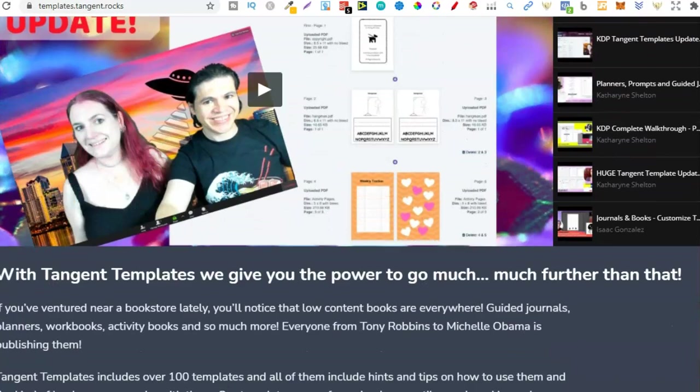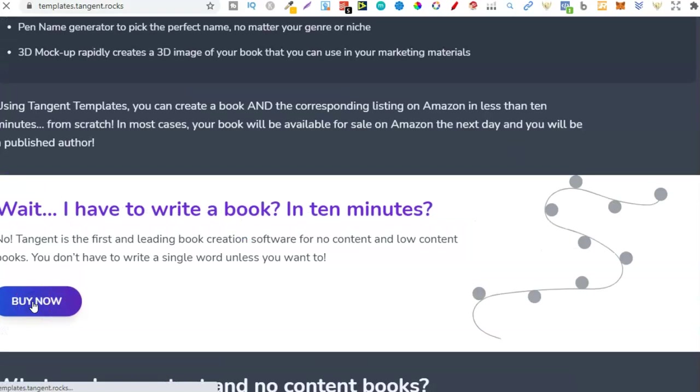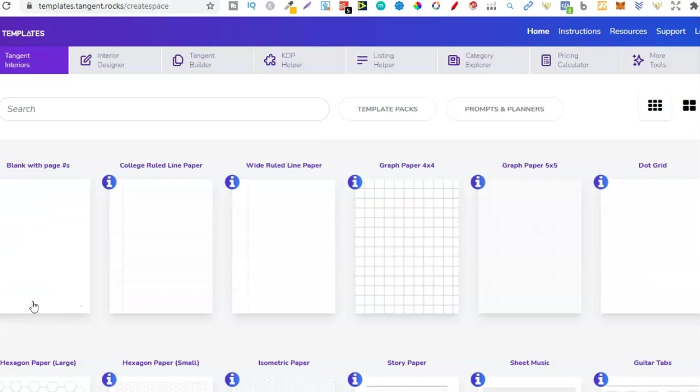Now I am going to leave links for these down in the description. So at any point you want to go ahead and check out any of these websites, the links will be down below. Now with Tangent Templates, I believe this is $59.99. Now that's just gone and logged me in. Didn't really want that, but oh well. My point is, this is around $59.